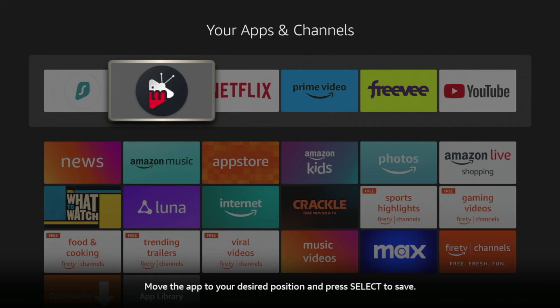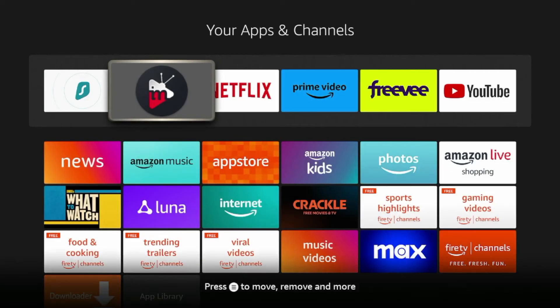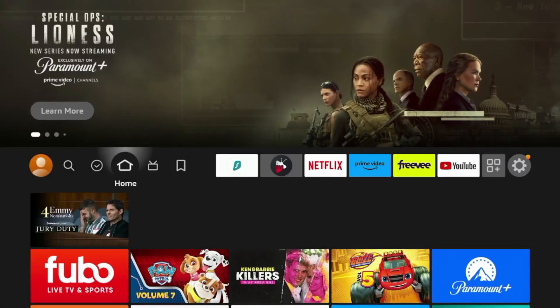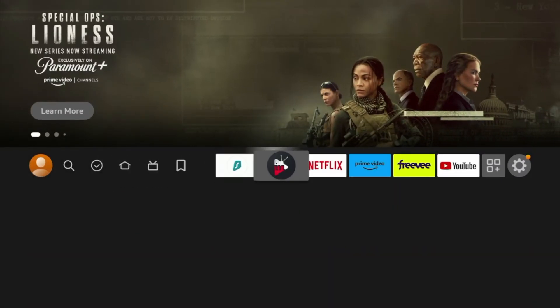And now I'm going to drop IMPlayer towards the front of my apps list. So click the OK button to drop it. Now click the home button and you'll see IMPlayer is right here on my home screen towards the front of my apps list.